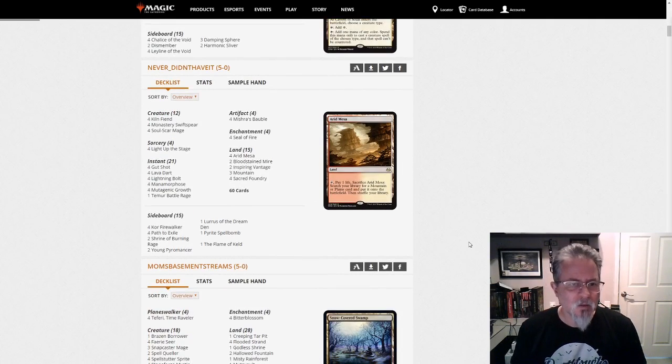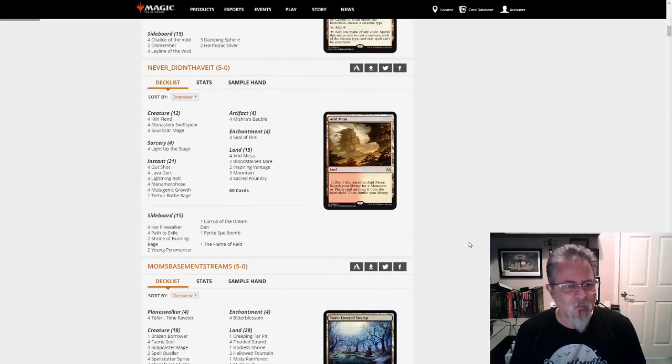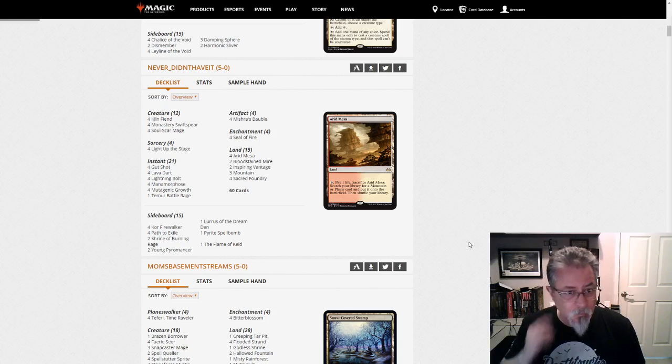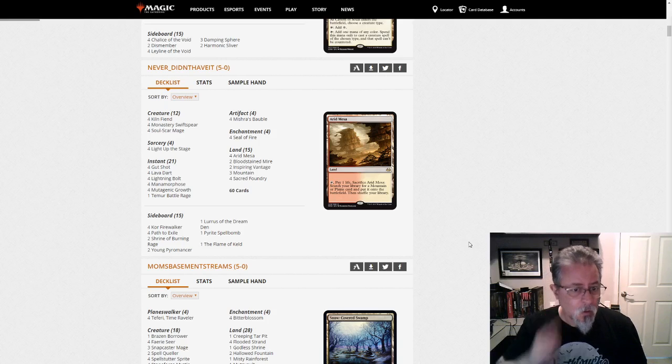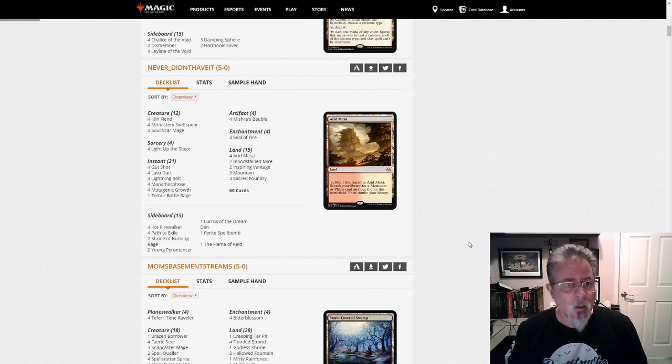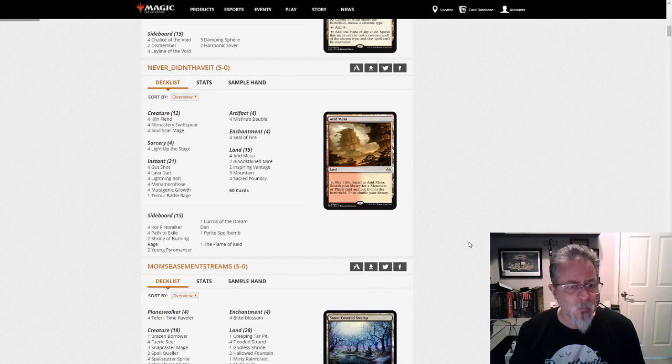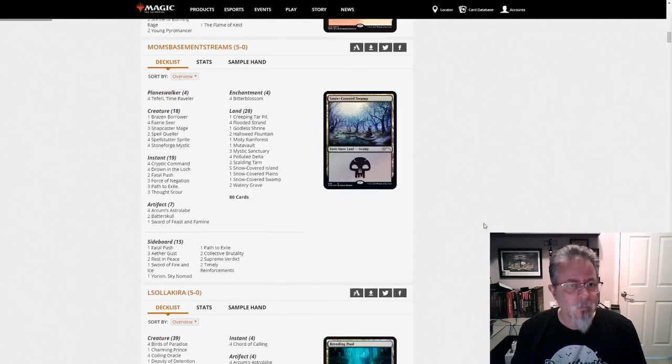Never didn't have it. Had it this time, got a 5-0 with Mono-Red Blitz, and this is a Luris deck, our first Luris deck of the dump. And four-bauble, four-seal-of-fire sounds pretty good to me with Luris.